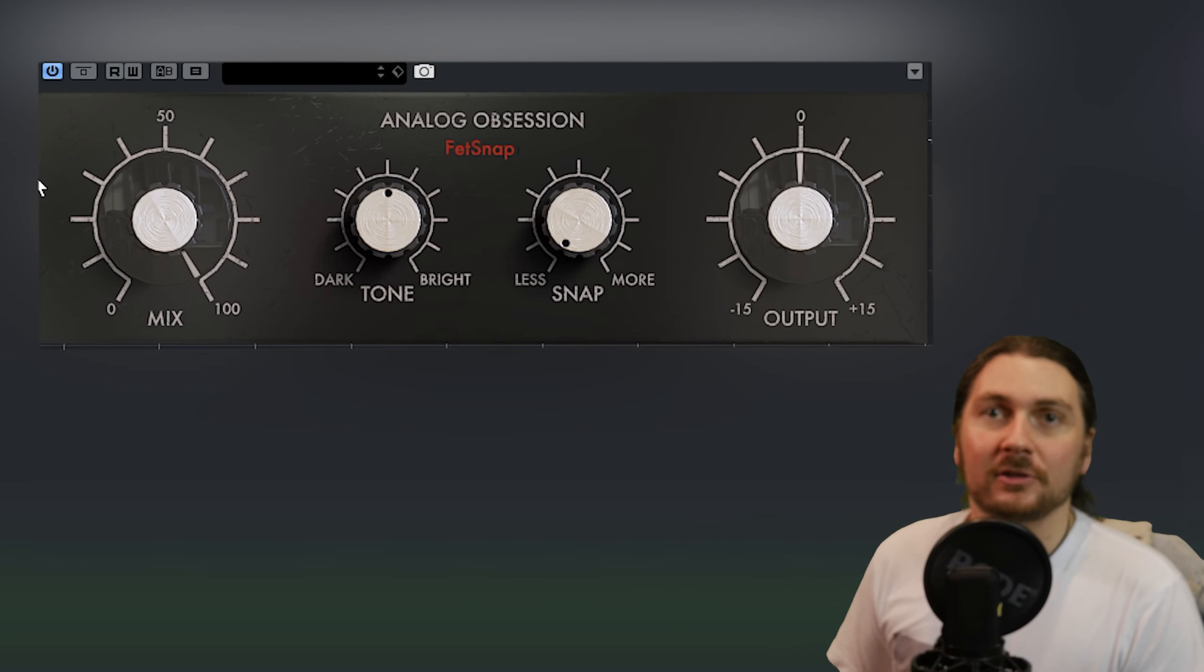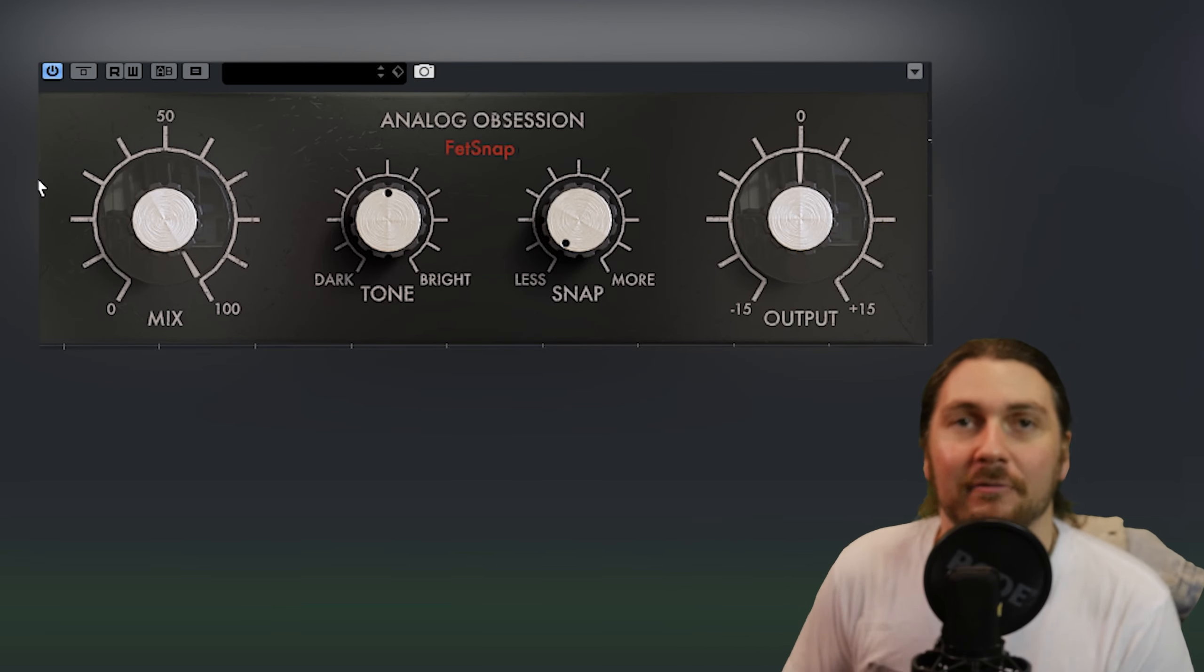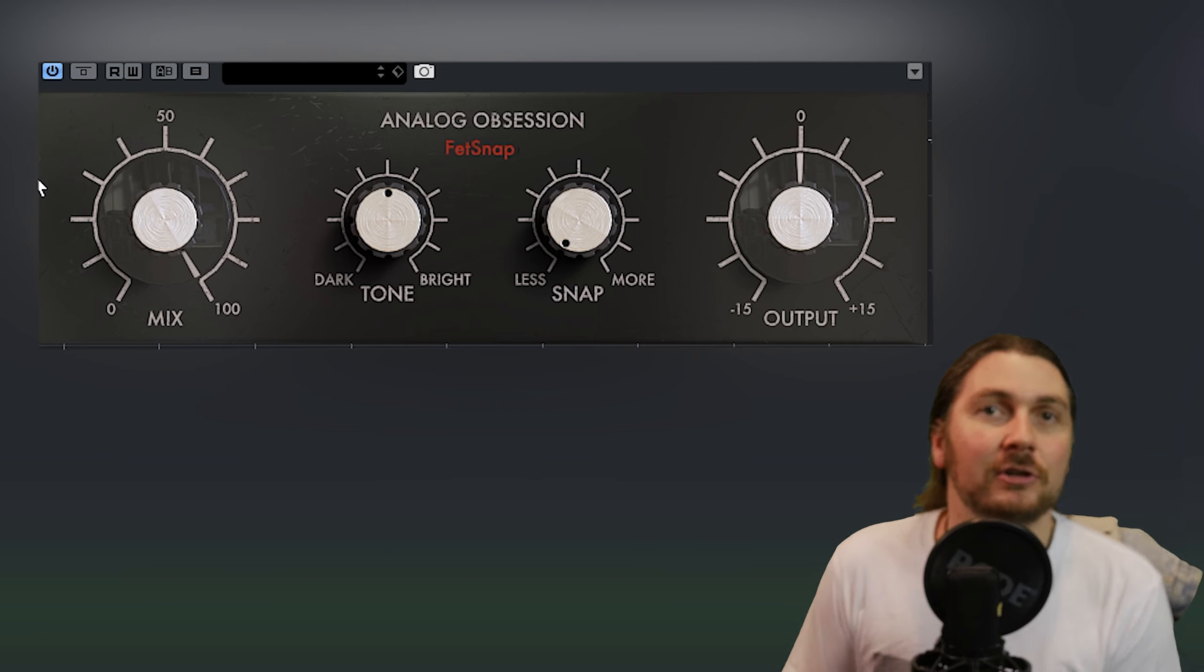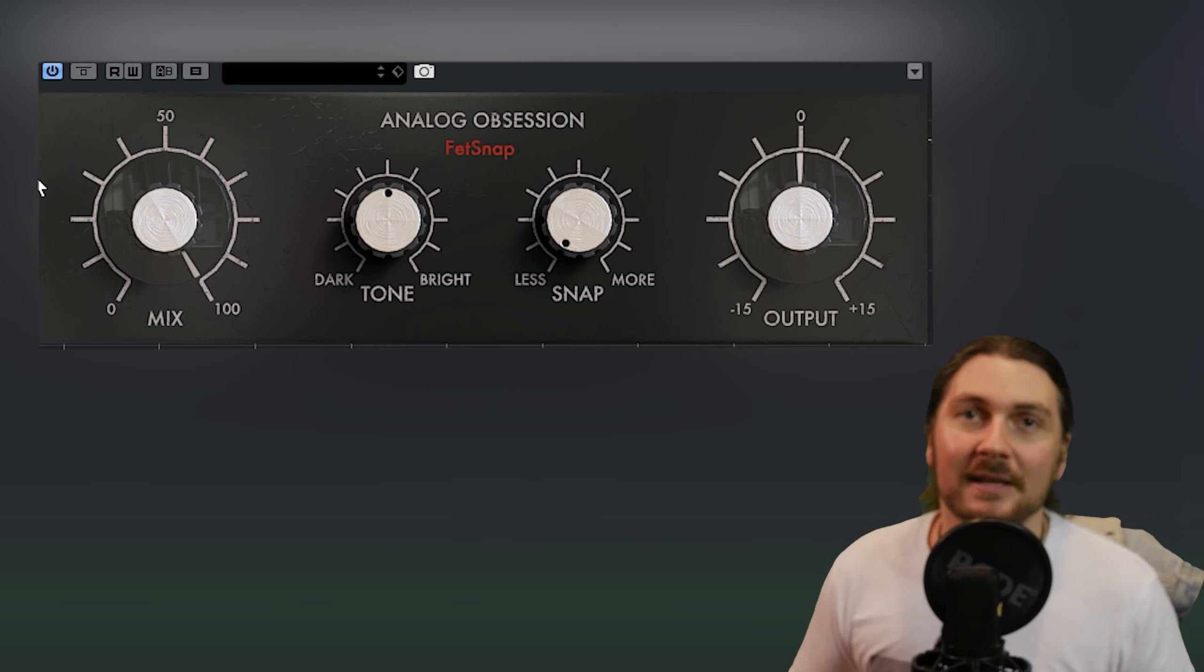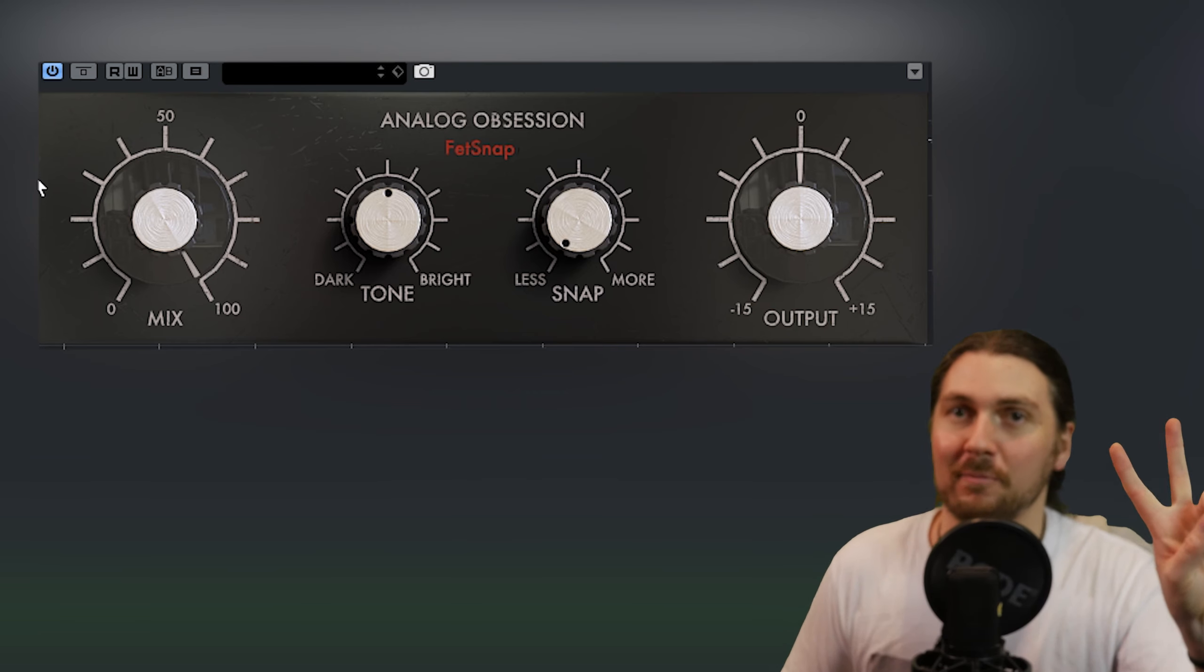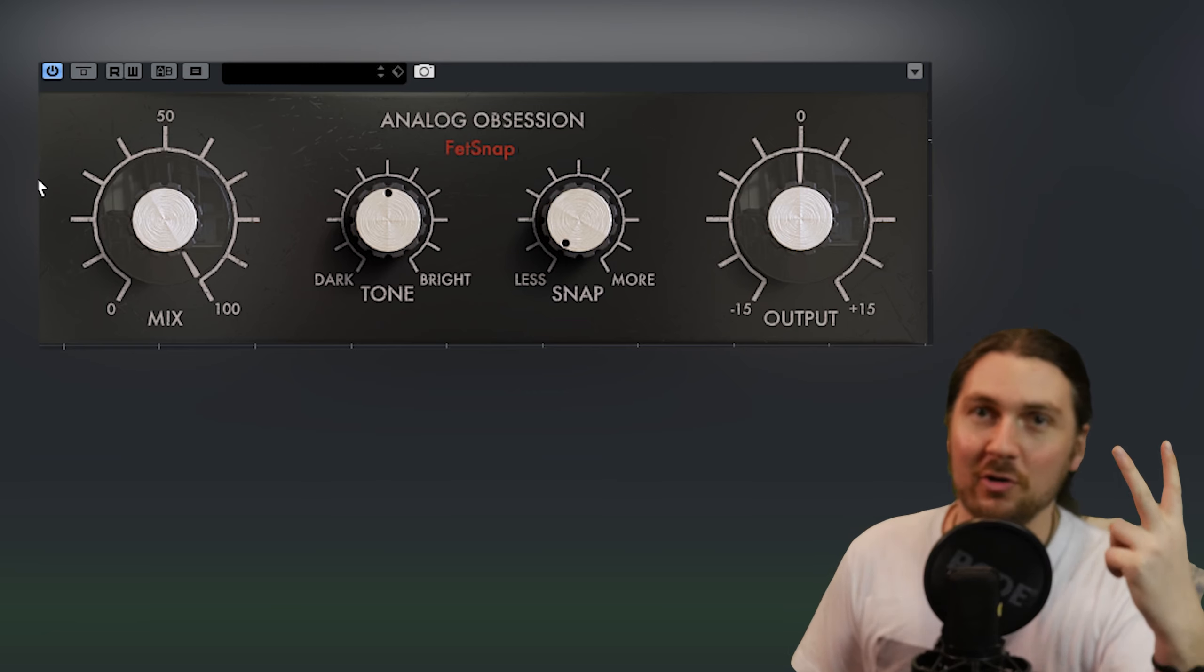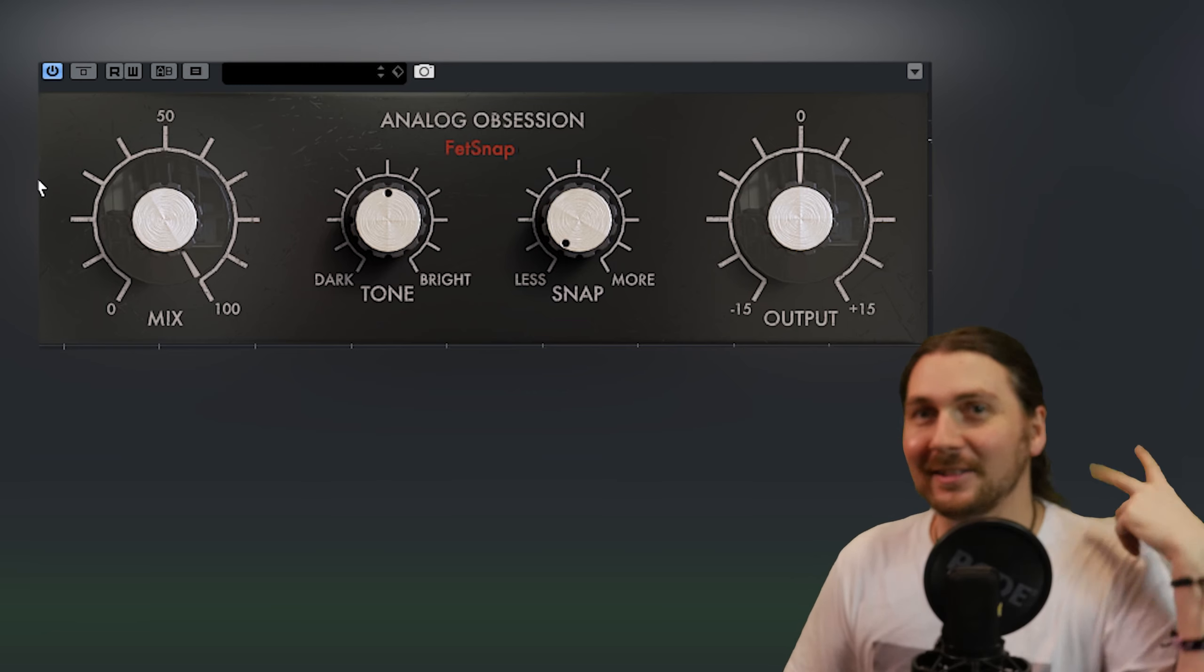Hey guys and welcome back to another free plugin Friday where we look at free plugins you can use in your productions. So today we're going to be looking at two different plugins in two different videos. So this is going to be the first video.